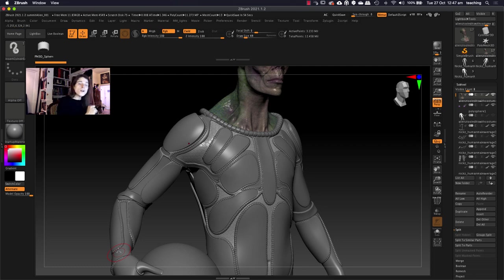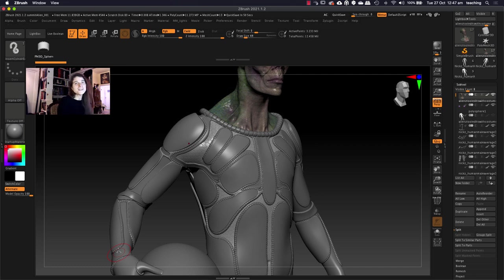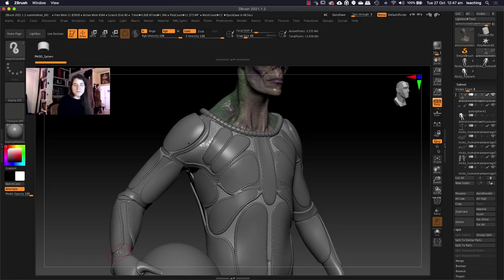So I hope you found this tip helpful and maybe you can use it in your own workflow. Enjoy the rest of the ZBrush Summit. I'm Maddie Spencer and thanks for watching.